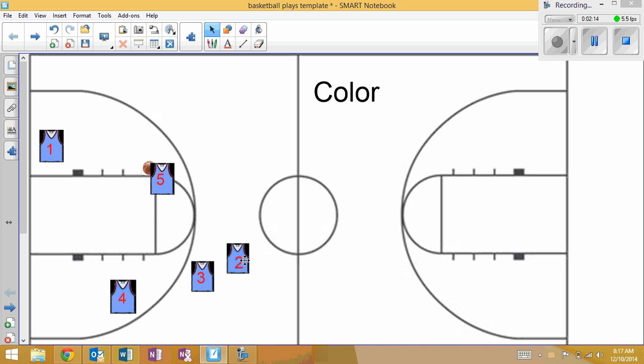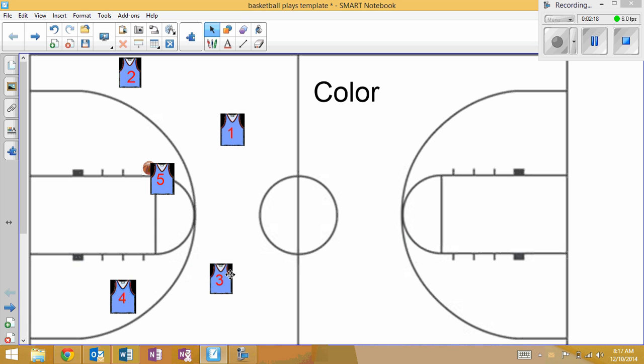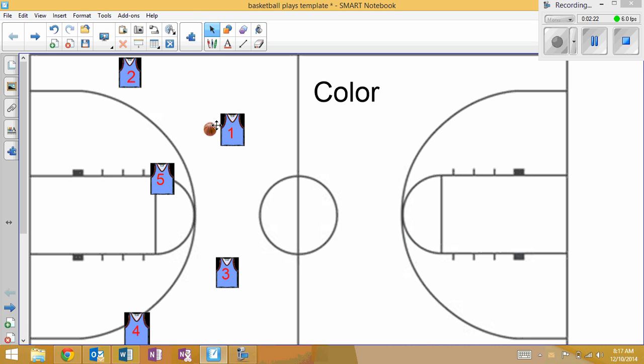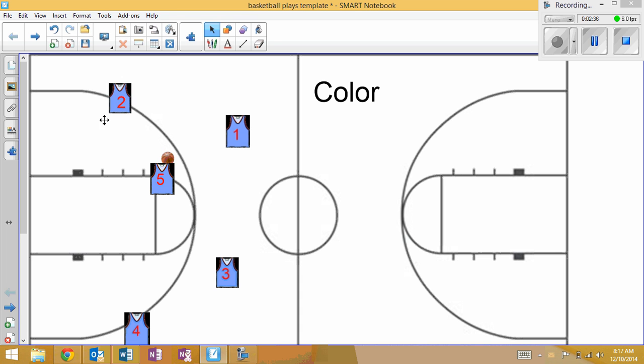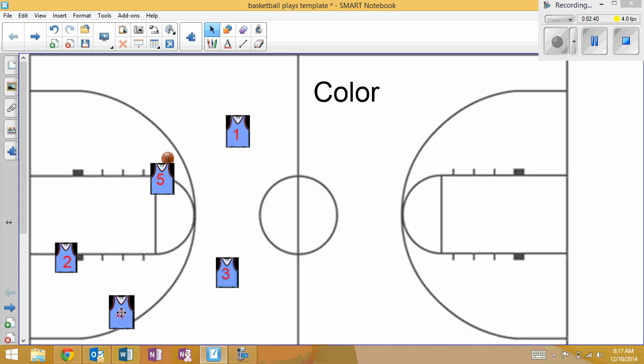Let's go through that one more time. Ball starts here, we look to get a good passing angle, take a few dribbles over, get the pass into five. Five is going to look over his shoulder, almost look for two to be cutting through. If he's open, he would hit him. As that's happening, three is coming down here.